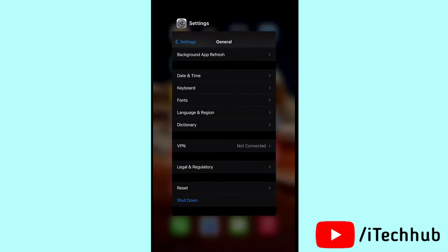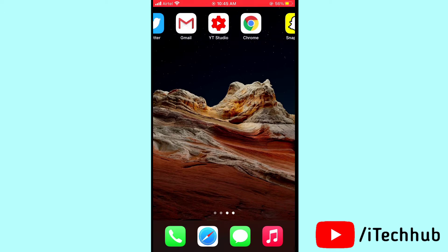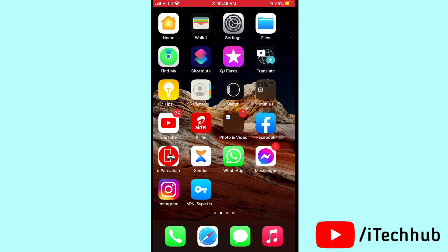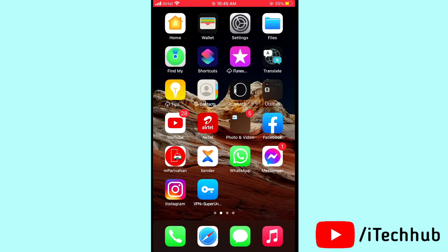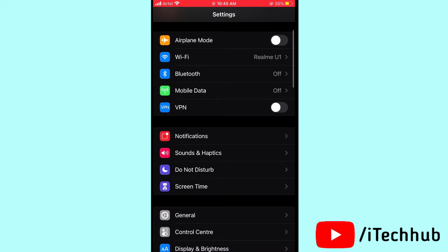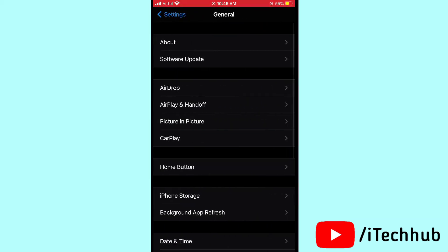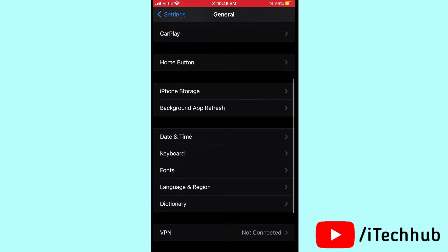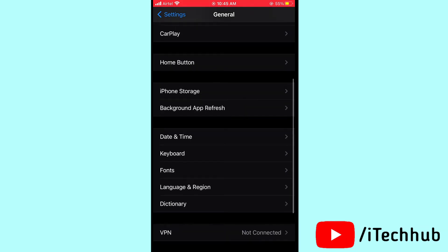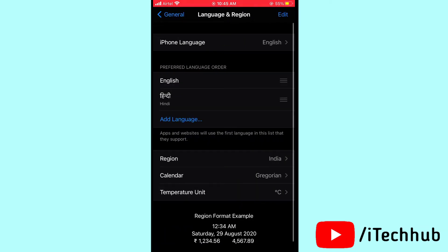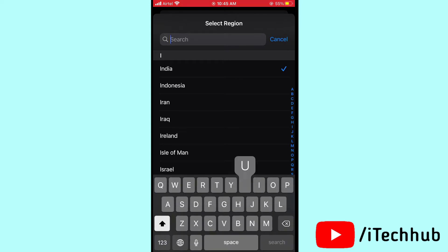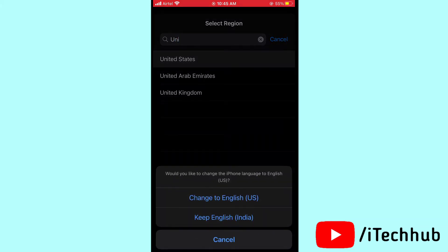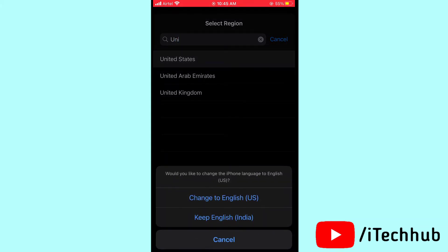The third solution is to change your region. Open Settings, scroll down and tap General. In General, tap Language & Region, then tap Region. If you have any country selected, change it to United States. This can help resolve the update issue.